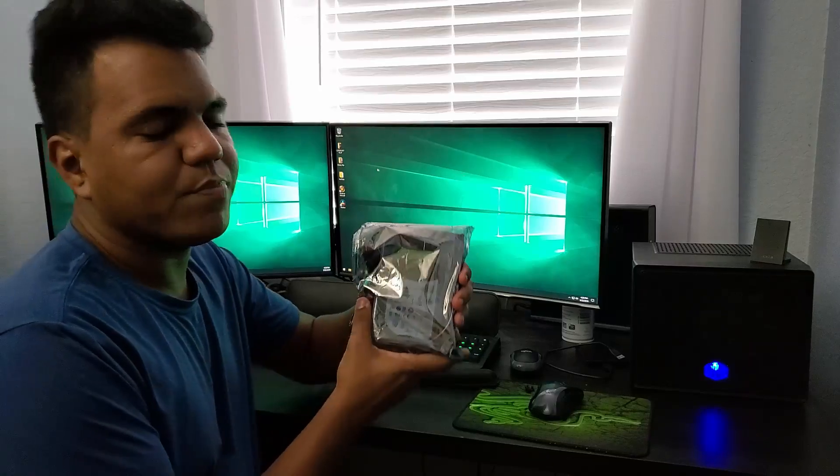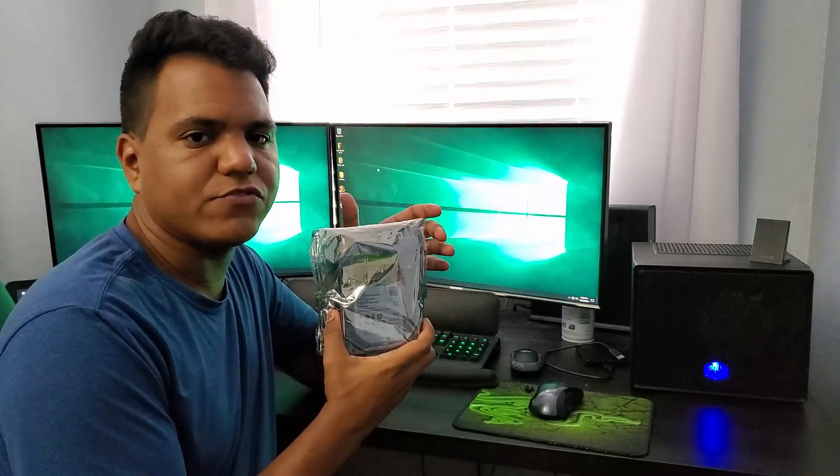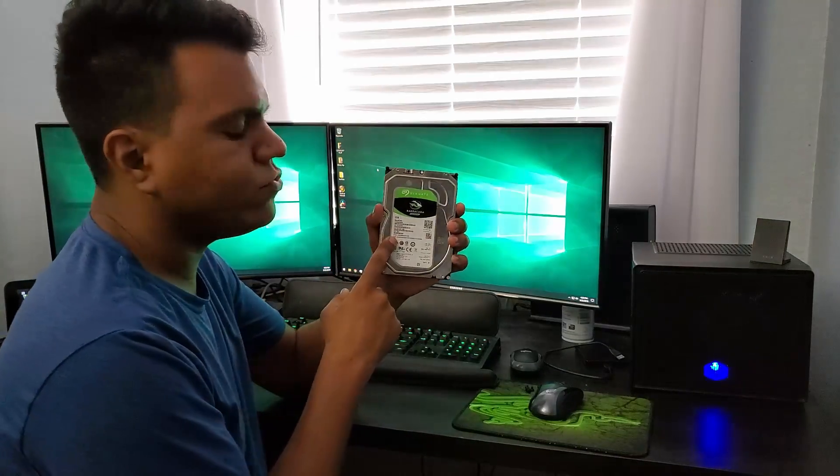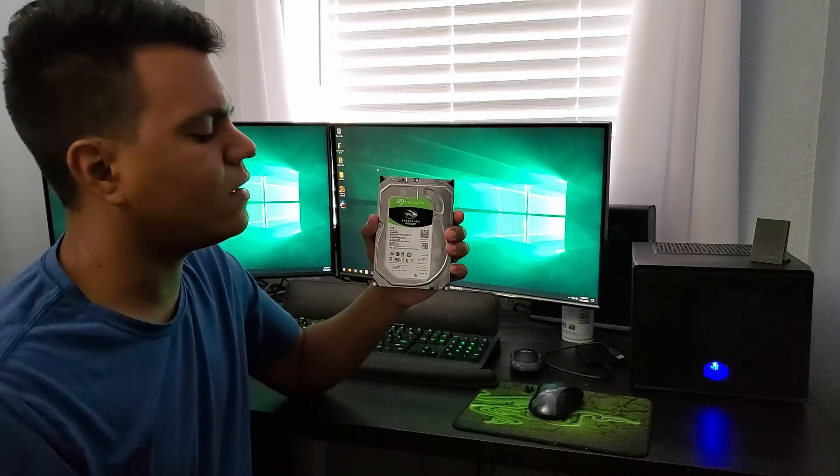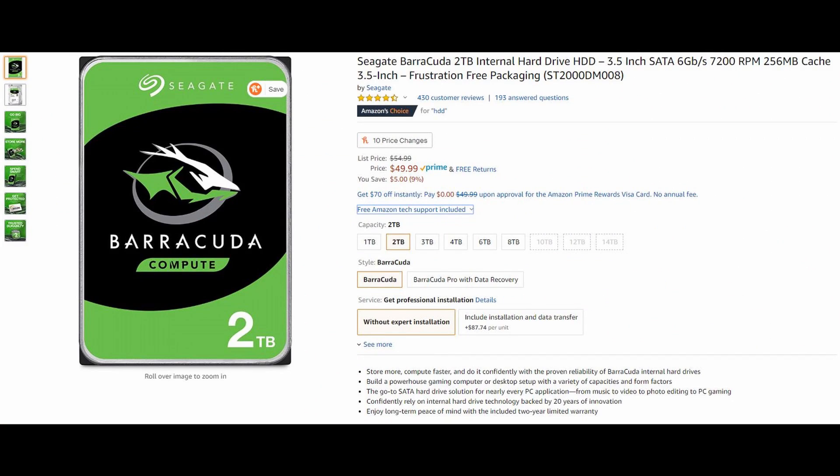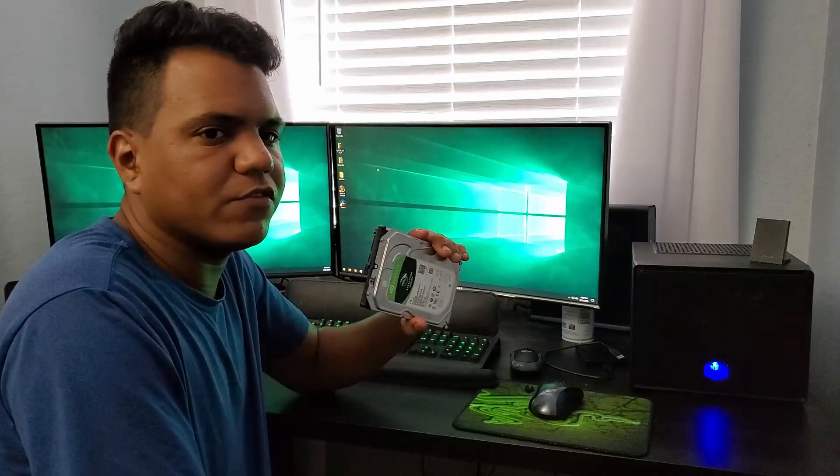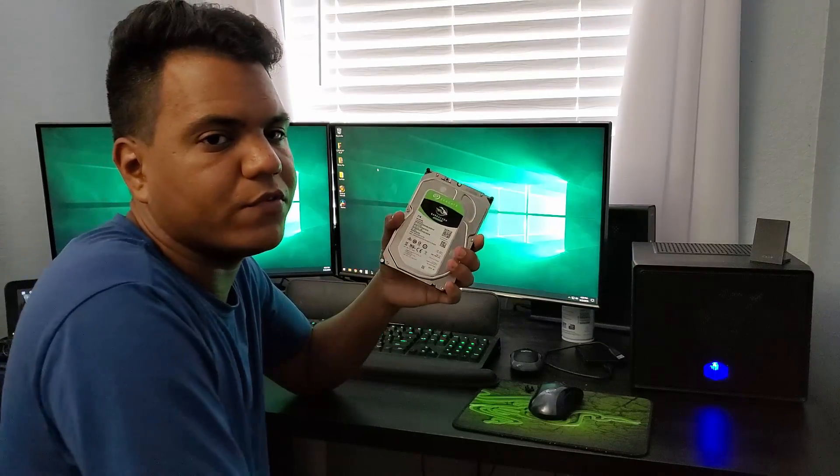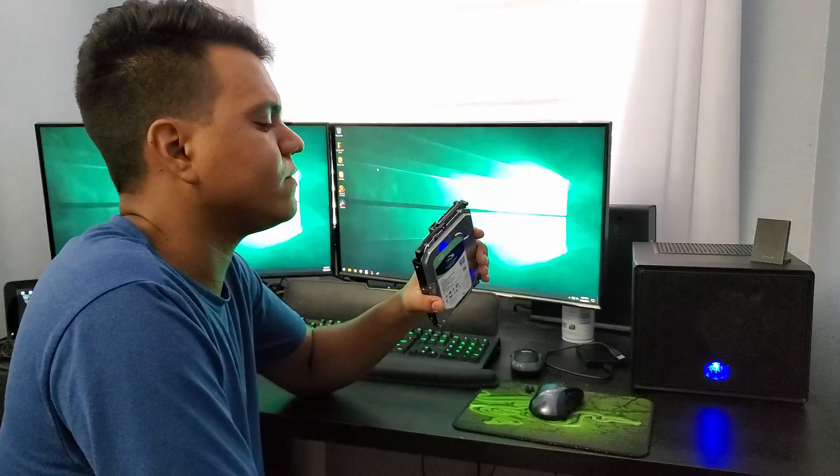So I purchased this drive. It's a two terabyte Seagate Barracuda compute and the price I got it from Amazon, it cost me about I think it was 50 bucks. I went with this because first two terabytes, second it was a good price, third I think it had like 256 MB of cache. I think it'll be a good addition. It had a bunch of good reviews.